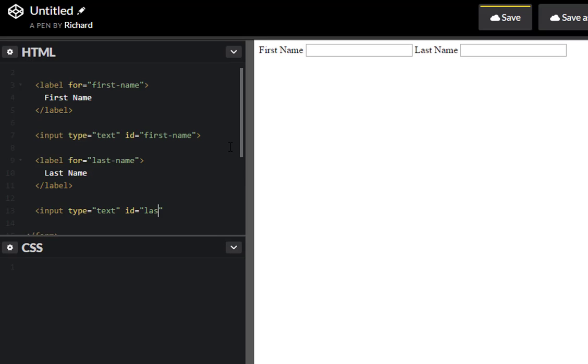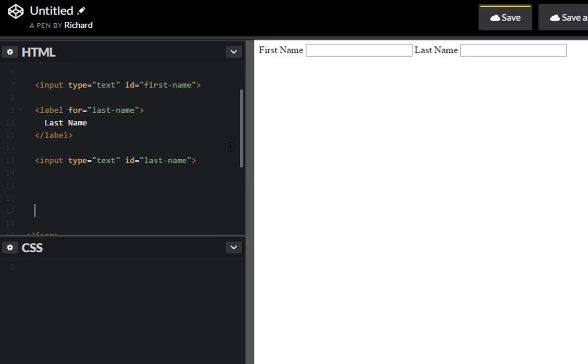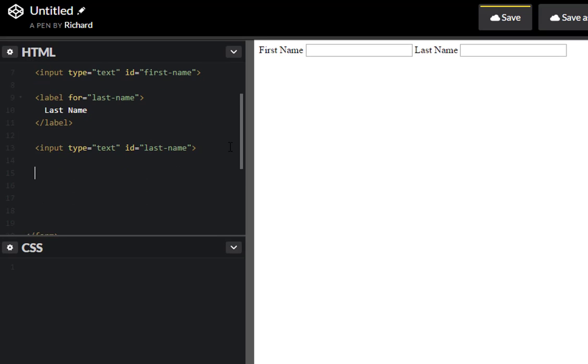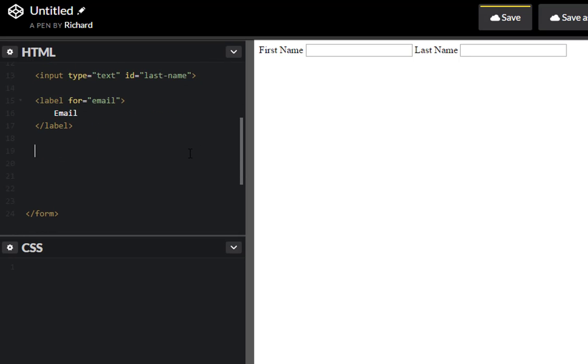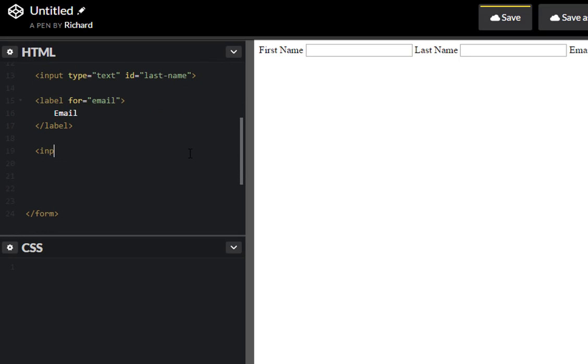And let's create an input as well. Input type of text, ID equals last name. Excellent. And the next thing we want to create is label for, let's say email for example.